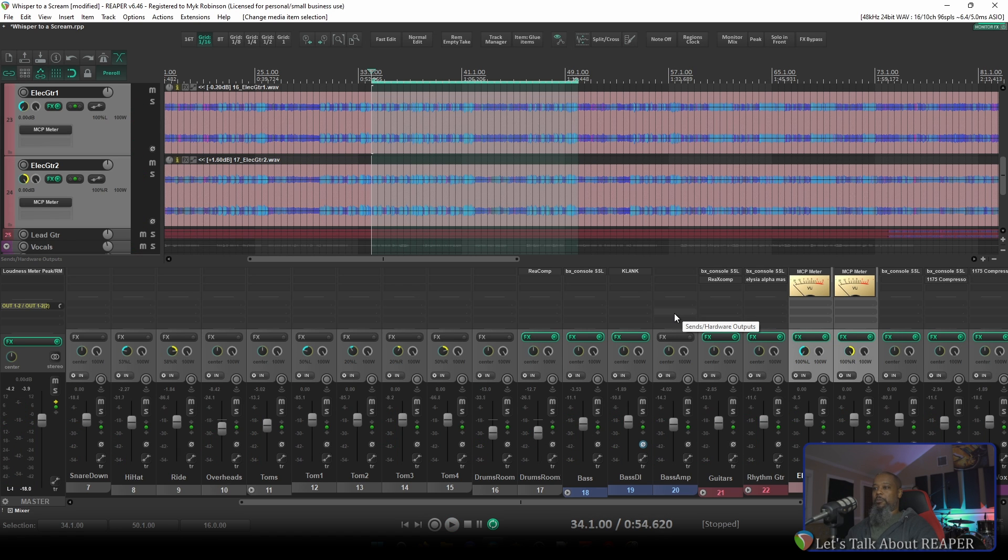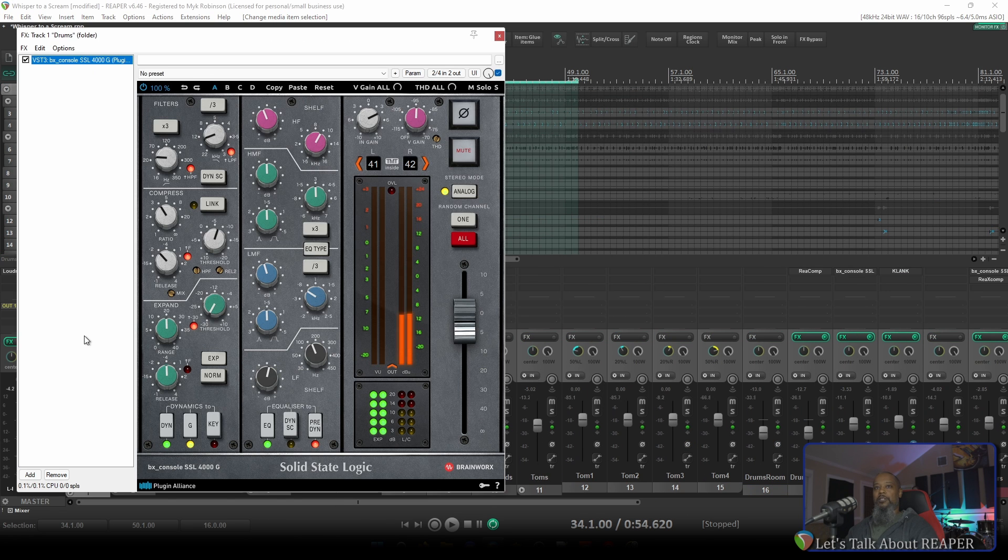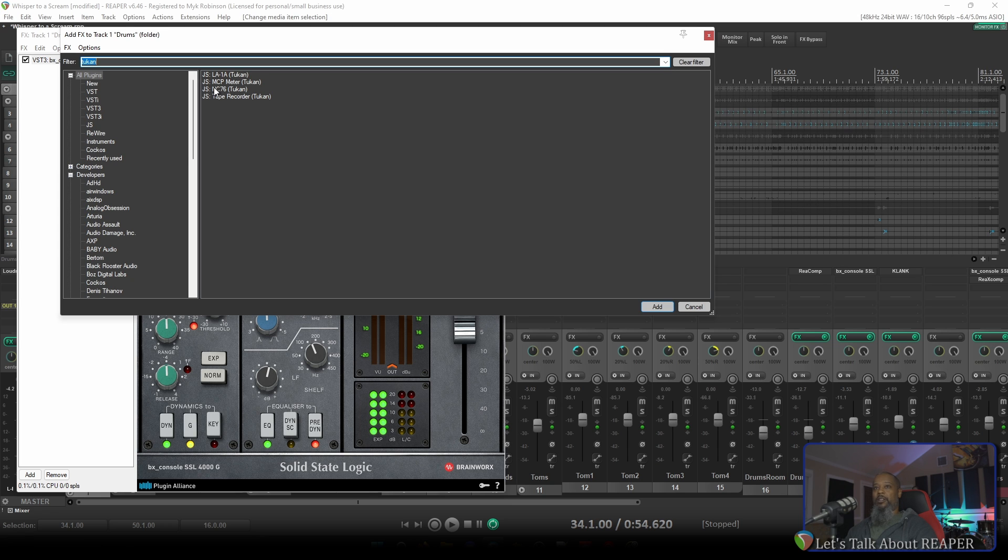Let's take a look at a few other plugins. I'll go to my drums track, open the effects dialog, and search for Toucan. NC-76 is an 1176 style compressor. Let's try it out on the drums bus and see how it sounds.